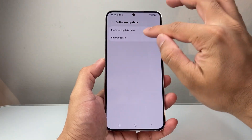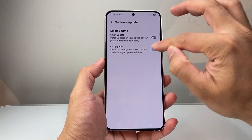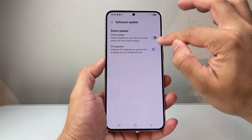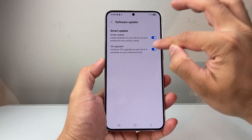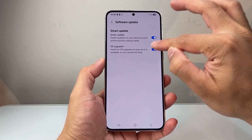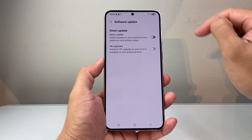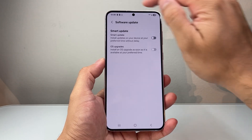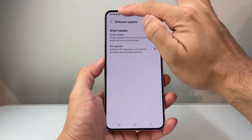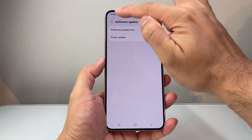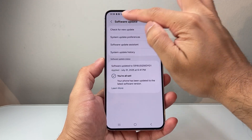We're going to go ahead and disable these two options. So you're going to go back here and make sure these are off — turn off this one and then this one. Both of these are going to be turned off. Now with these turned off, we're not going to get auto updates.